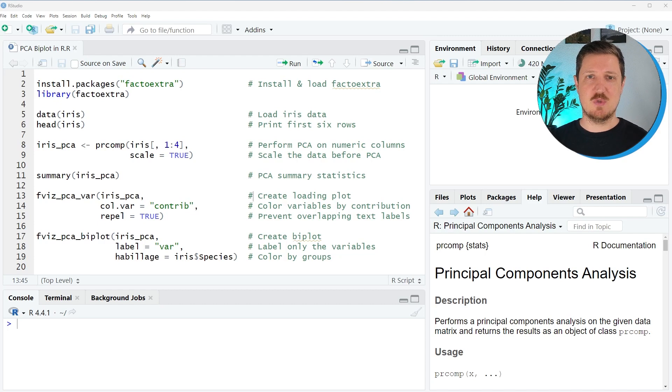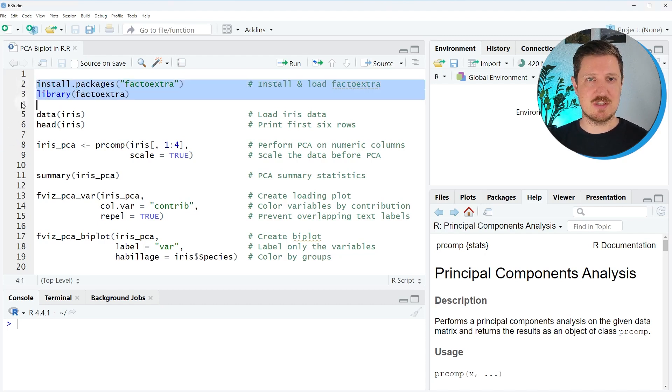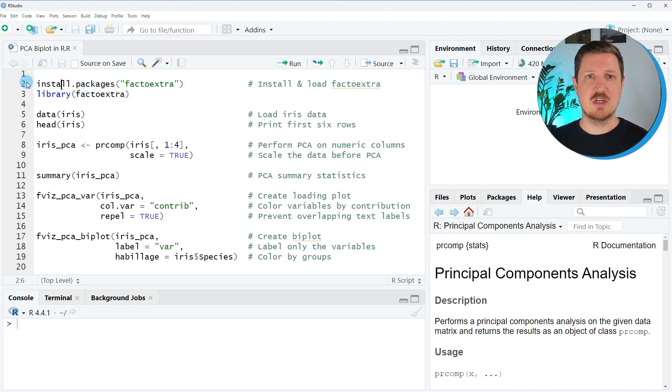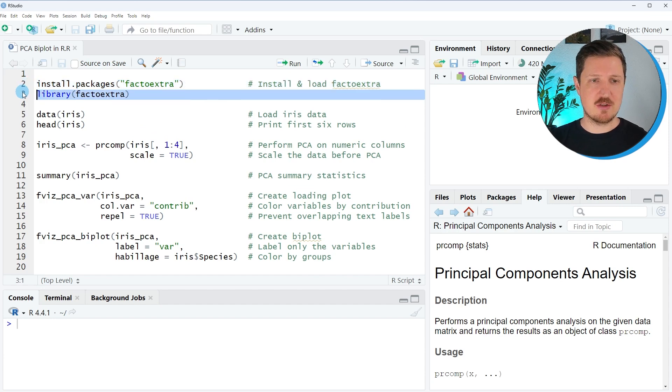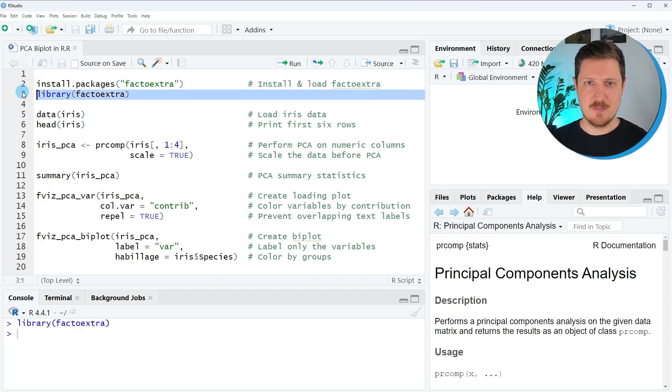As a very first step, we need to install and load the factoextra package, as you can see in lines two and three of the code. I have installed the package already, so for that reason, I'm just going to load it by running line three.